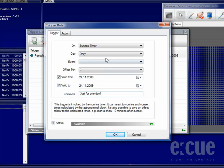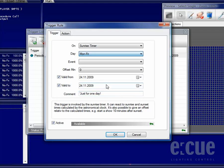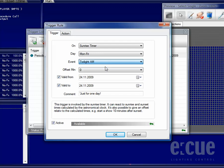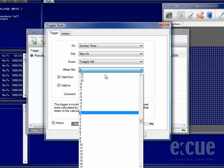The Sunrise Timer Trigger makes it possible to not only use the day, but also the sunrise event that you would like to use for automation. In addition, you can also set an offset in minutes.